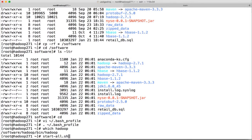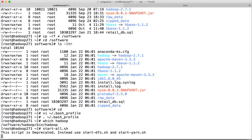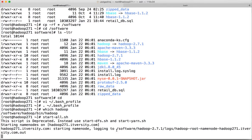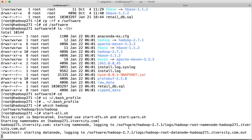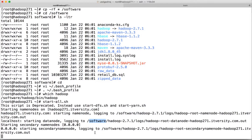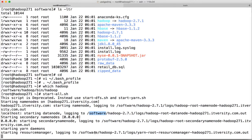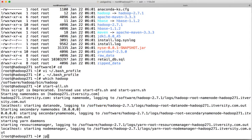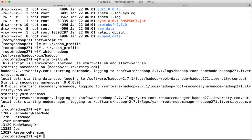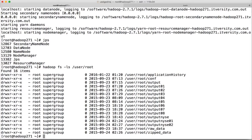Now run start-all.sh, which will start DFS as well as YARN. You can see everything is going into the /software directories — it is using everything from software, not the earlier location at /root. Run JPS to confirm everything is running. Also run hadoop fs -ls /user/root to confirm you can access the files without any issues.